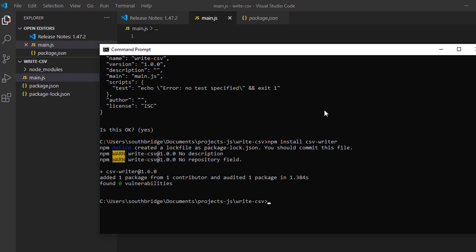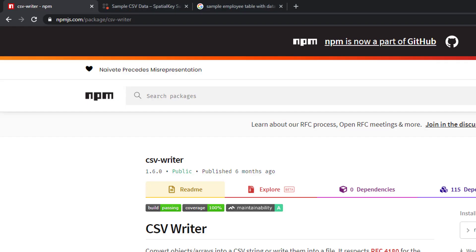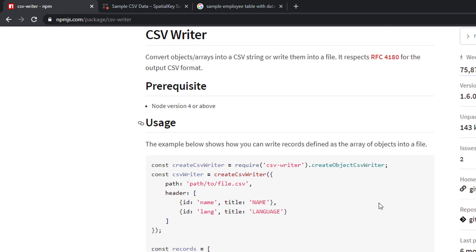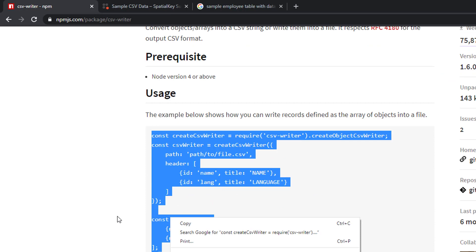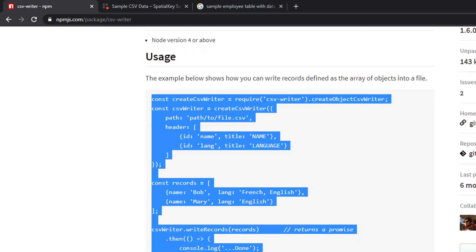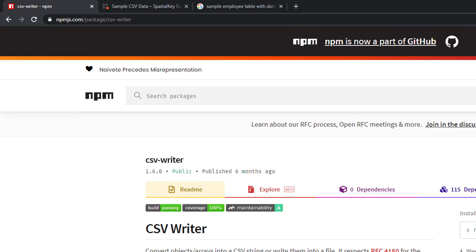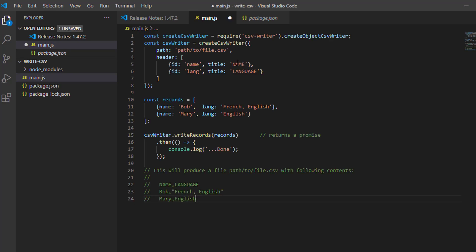Now, we will just copy this sample code from the website of CSV Writer, from the npm website. Let's paste this into our JavaScript file.